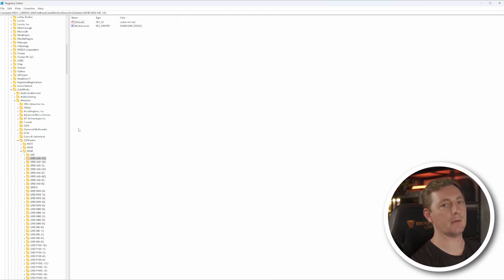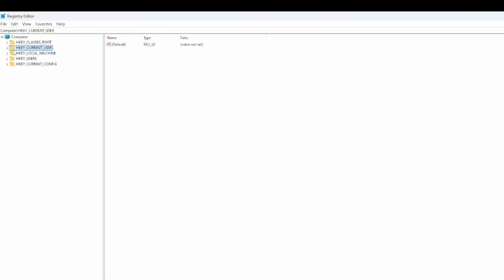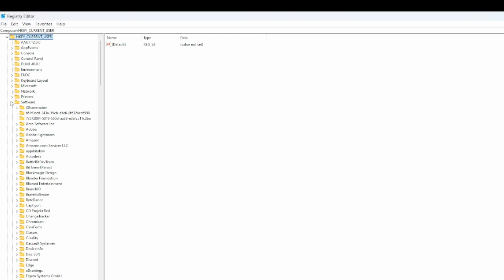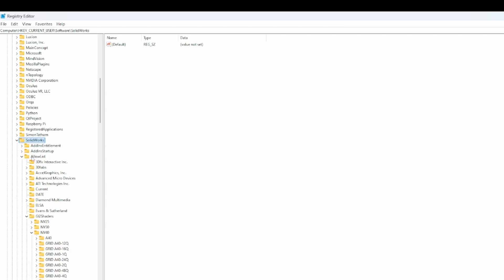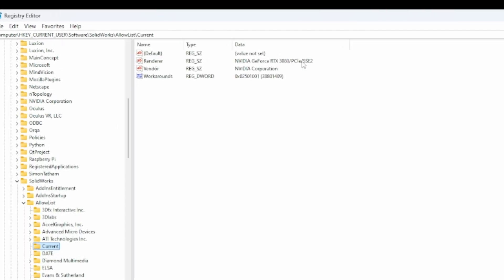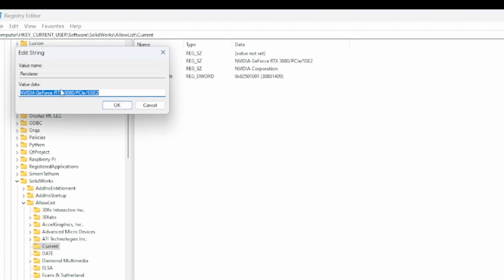You should be looking at something like this. It may be a bit daunting, but don't worry — it's fairly simple. Follow along here, this is the important part. Go to HKEY_CURRENT_USER and expand it. Then go down to Software and expand that. Then go down to SolidWorks and expand the allowlist. Finally, go down to Current, because it is in Current that we need to find the renderer. This will give us the name of the graphics card you have. In my case I have an RTX 3080 — you can see it here. Double-click on that and copy the value with Ctrl+C.